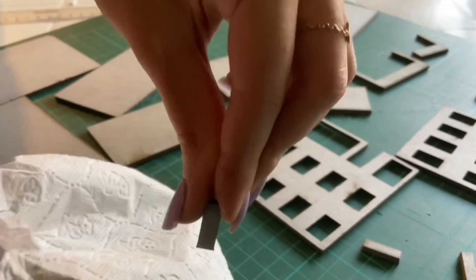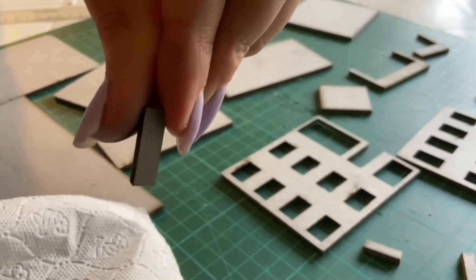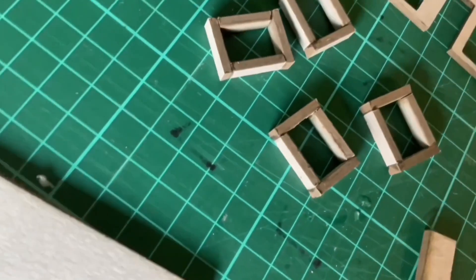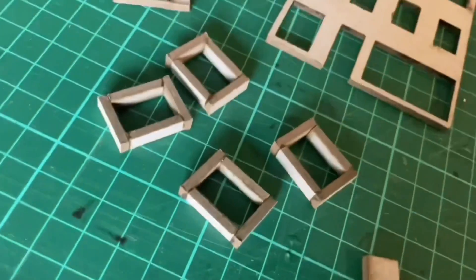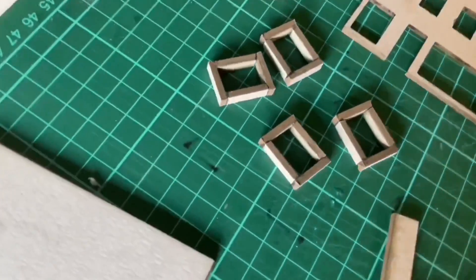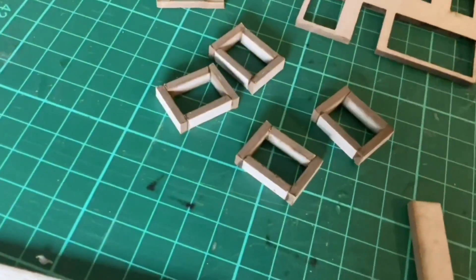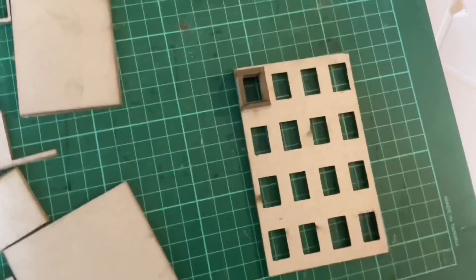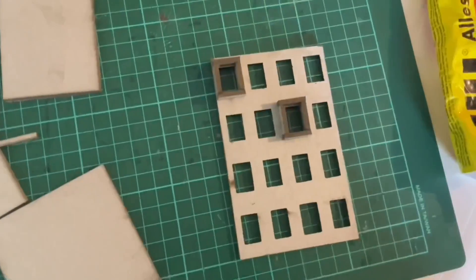After that, I started gluing the elements together, first composing the framed windows and applying them to the facade.